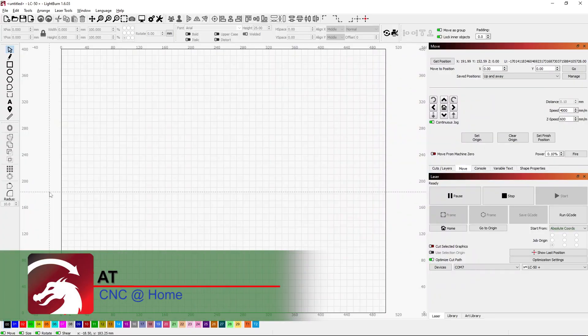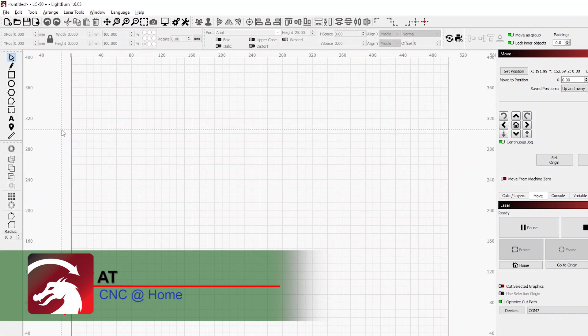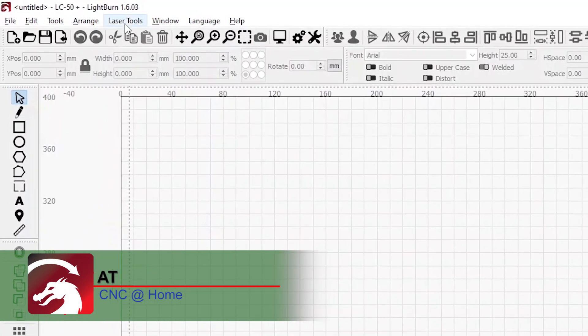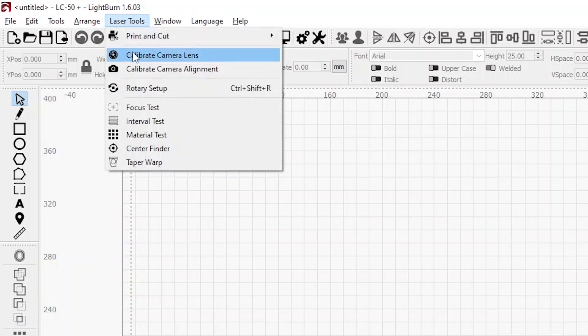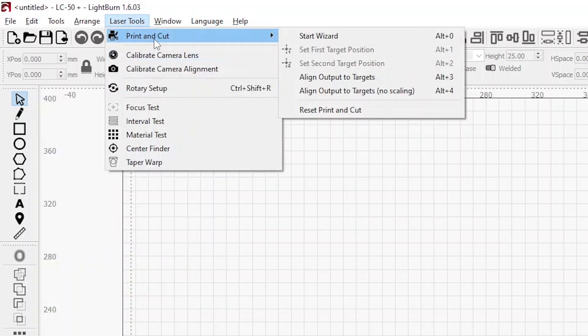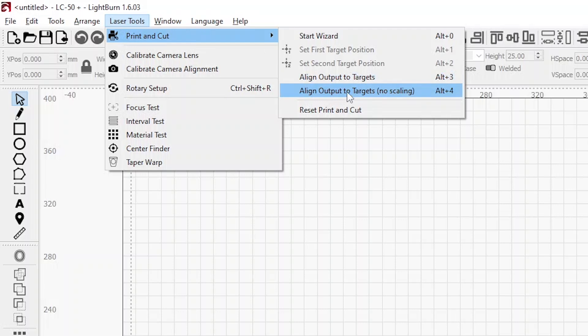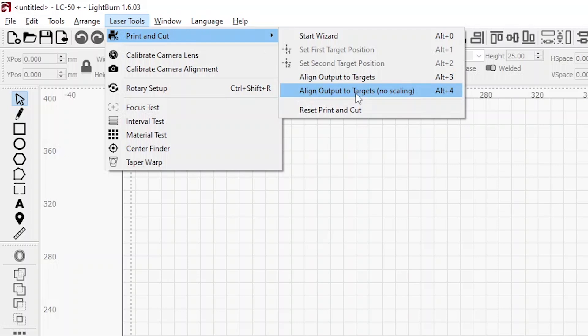Hi, AT from CNC at home. I'd like to go through and talk about the print and cut feature within LightBurn. There's an option that allows you to scale, there's also a no scaling which I've used in the past where I've measured everything out exactly where I needed it to be. Sometimes you don't have time for that.